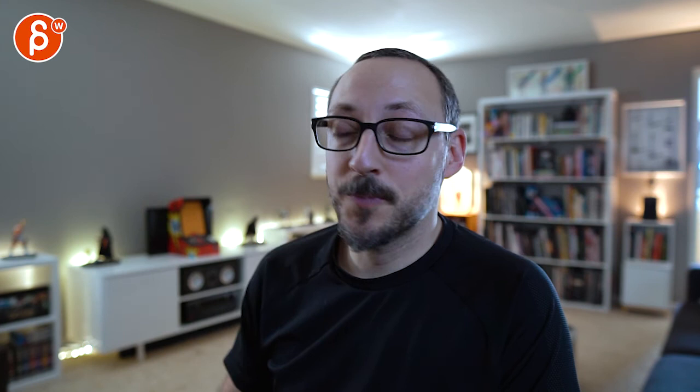Alright. There's an email, you can sign up. You can start whenever you want, you can submit whenever you want. You get 16 submissions. Either way, a like and subscribe would be awesome. Alright, thank you.